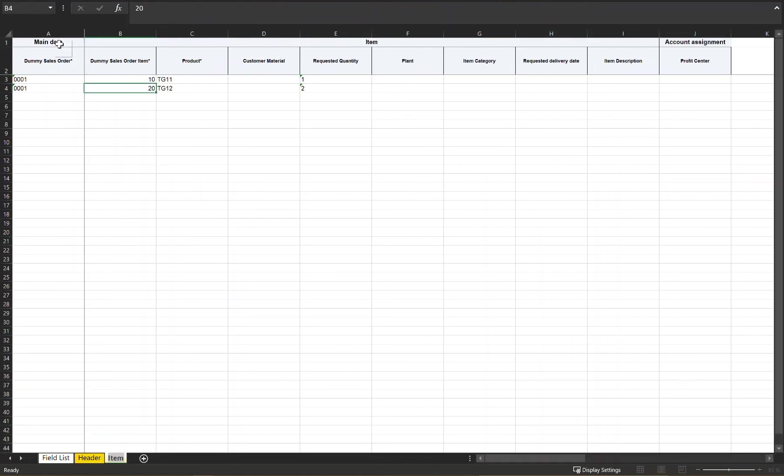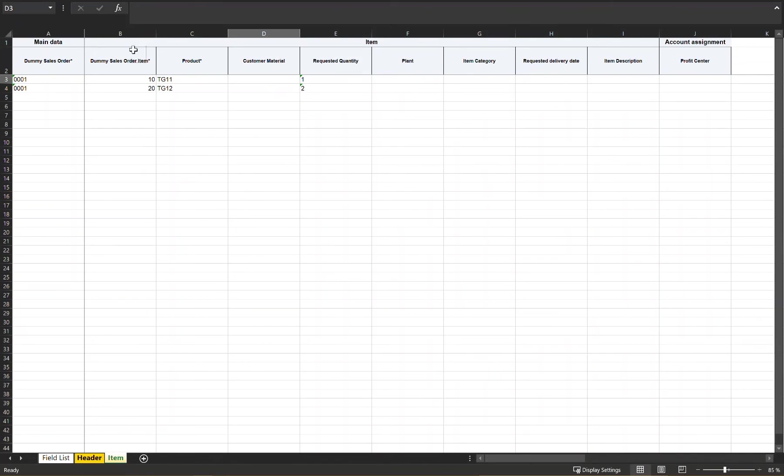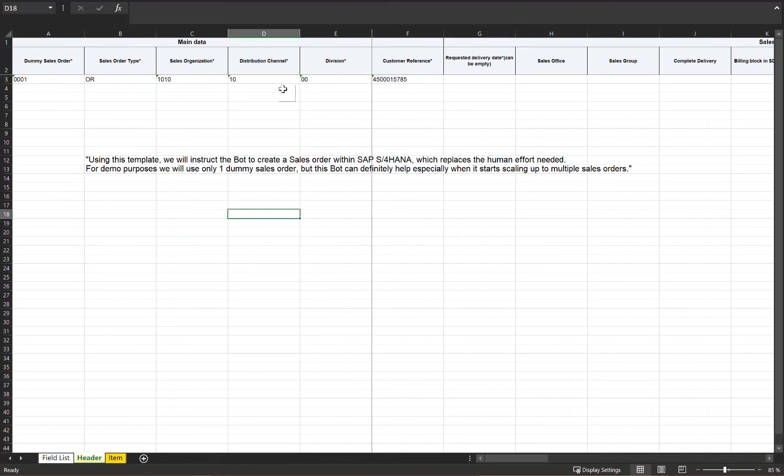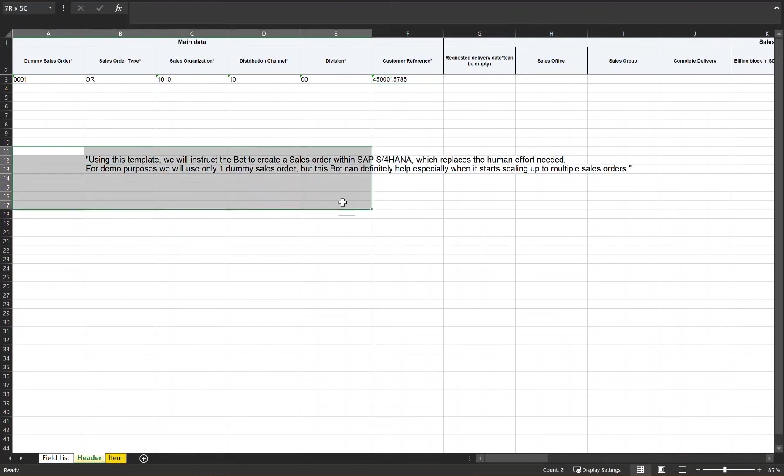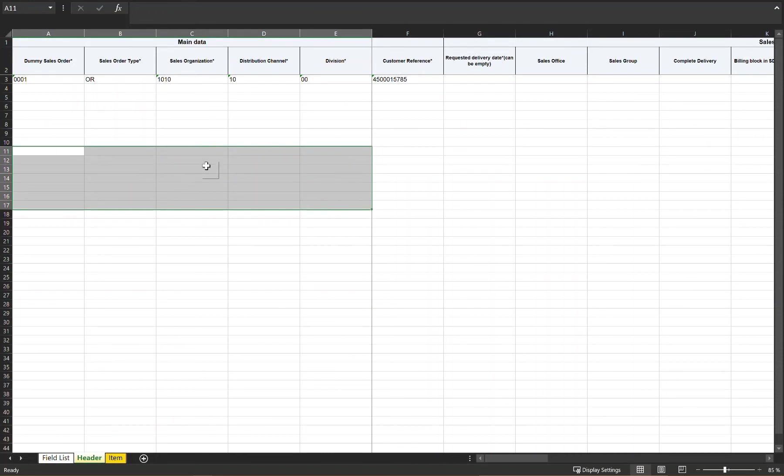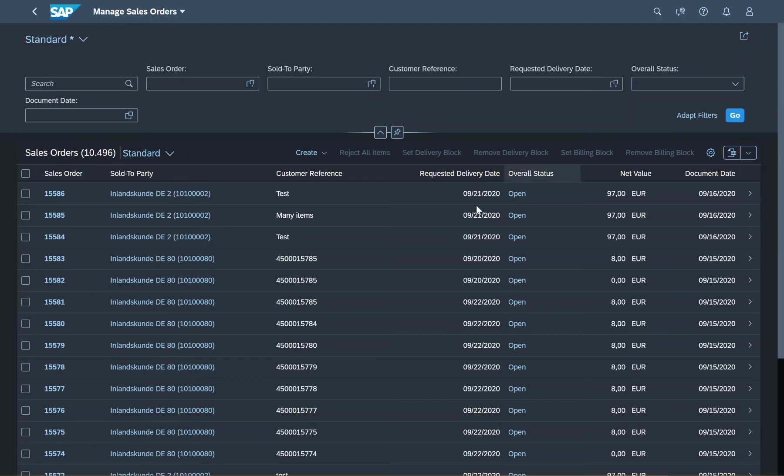All I have to do is fill out this Excel sheet with the relevant data for the sales order that I want to create. I will demonstrate how the bot works with one dummy sales order for demo purposes, but in a productive use case, multiple sales orders can be added at once.